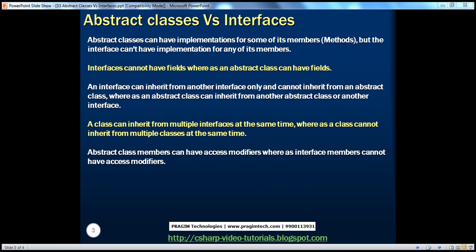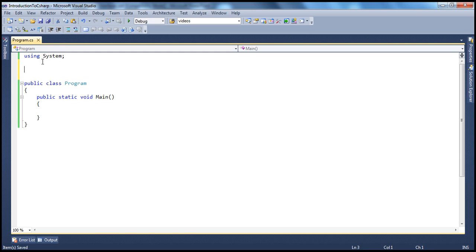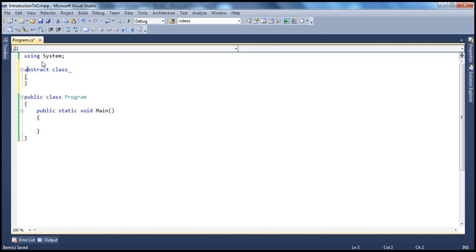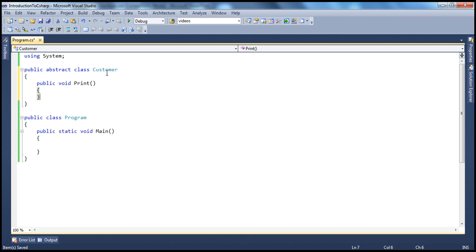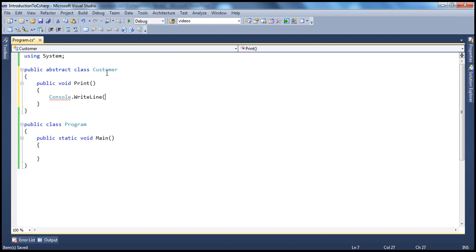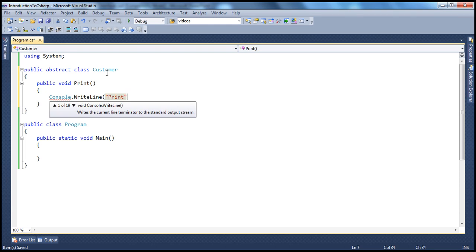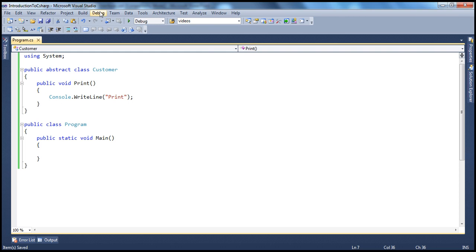The first and foremost important difference is that an Abstract Class can have implementation for some of its members, but the Interface can't have implementation for any of its members. If I create an Abstract Class and have a print method — public void print — I need not mark this as abstract; I can still go ahead and have an implementation for this method. It's perfectly legal in an Abstract Class, and it builds successfully.